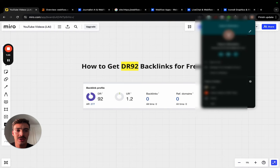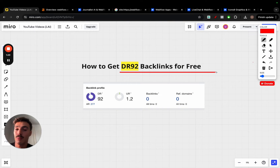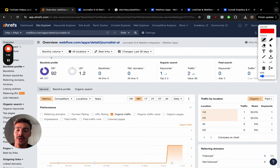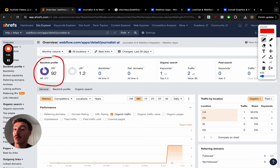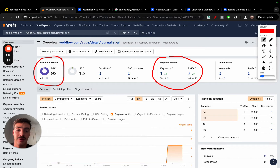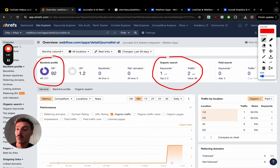Welcome everyone. We're going to show you step by step how you can get a DR 92 backlink for free — just like the one you see here on screen. DR 92, step by step, pointing to your site, 100% free. These backlinks will also have some traffic and we will also rank for some keywords, which we'll talk about later on.